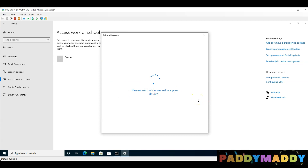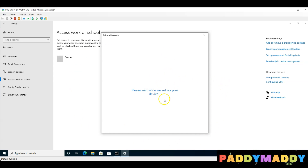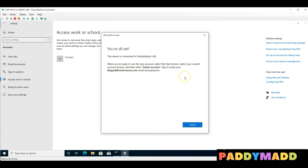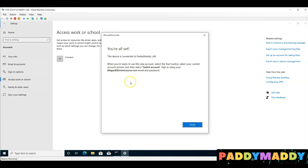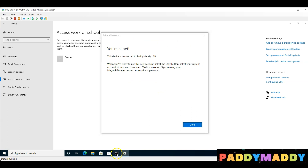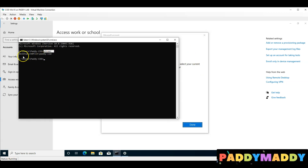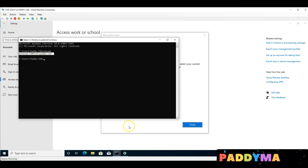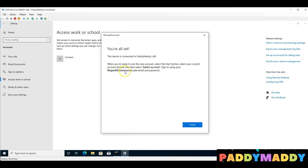Join and confirm. This device will automatically enroll. First, Azure AD join happens. Then Intune enrollment triggers. You can log in here as a local user or as a company user.